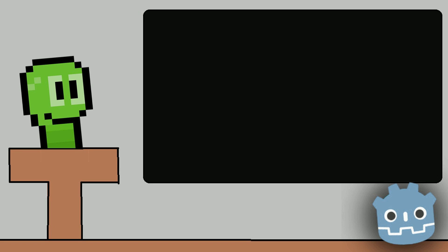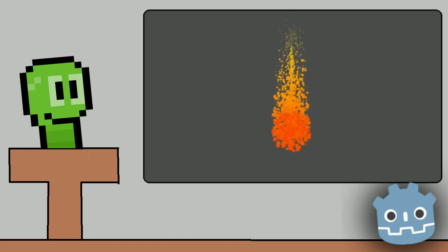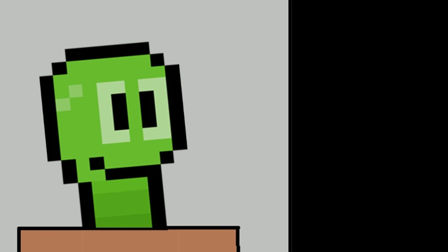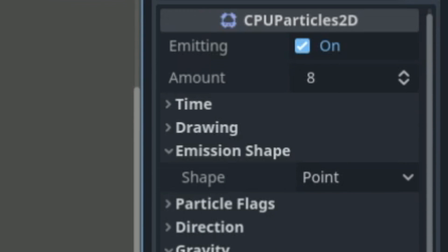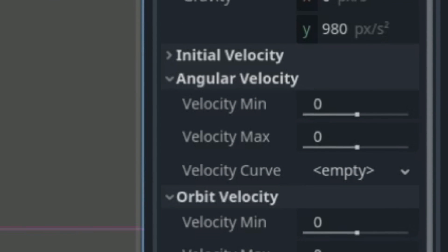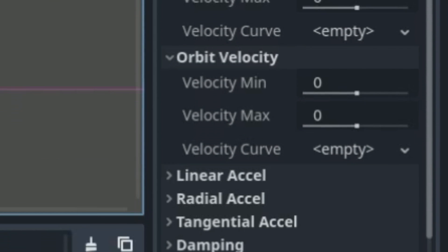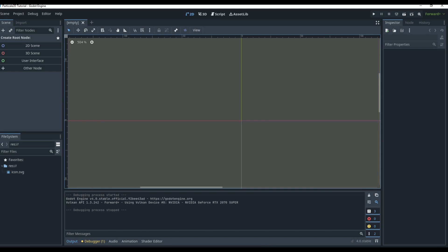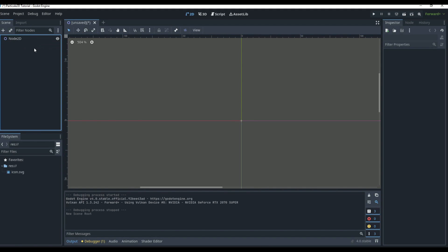Particles can be used for so many different things — explosions, fire, rain, and so much more. I want to take the time to go over how to create those different effects step by step and explain the inspector and all the options the particle node has, so you're able to go and create anything you need. Let's get started by creating an explosion effect.